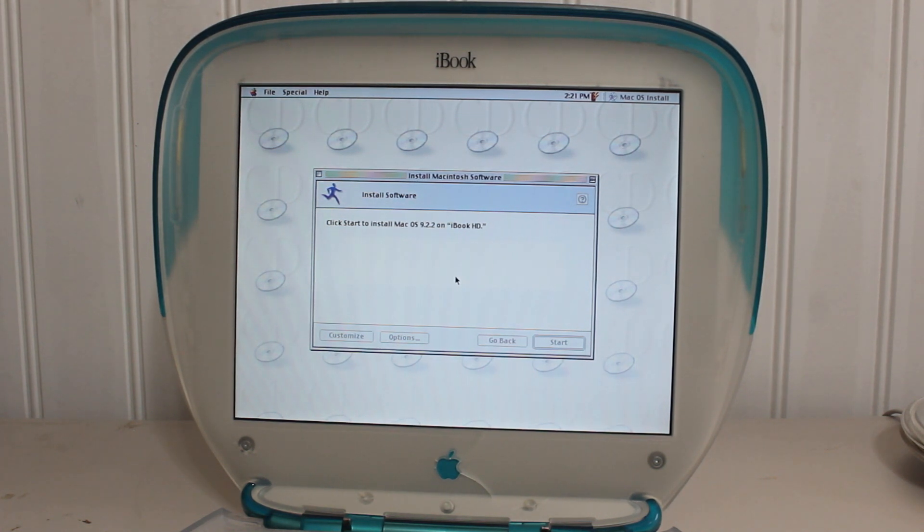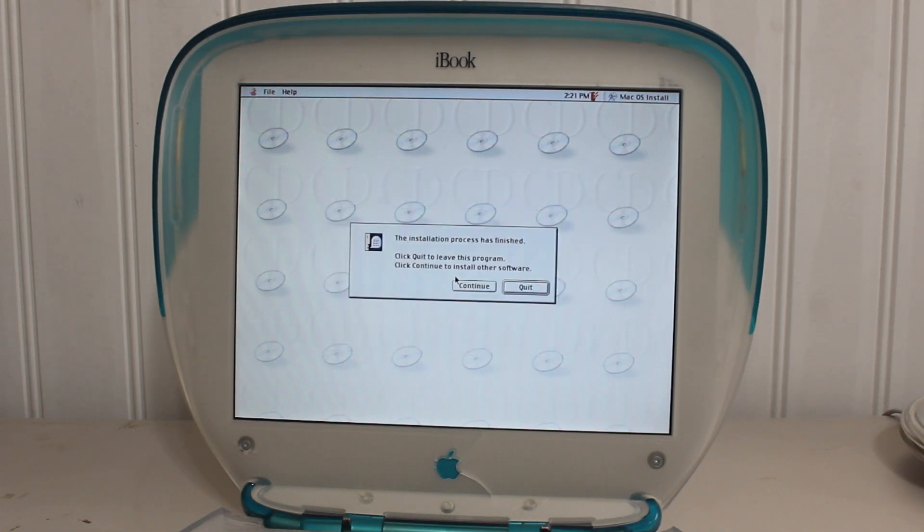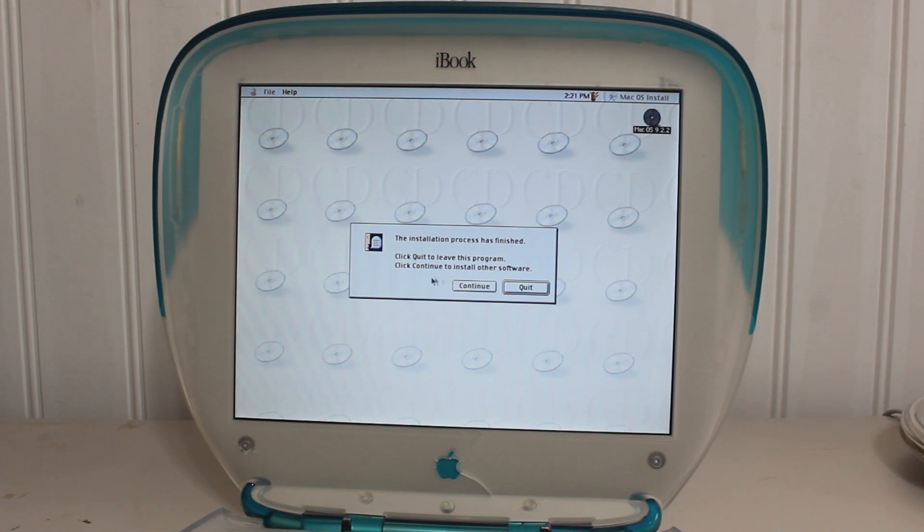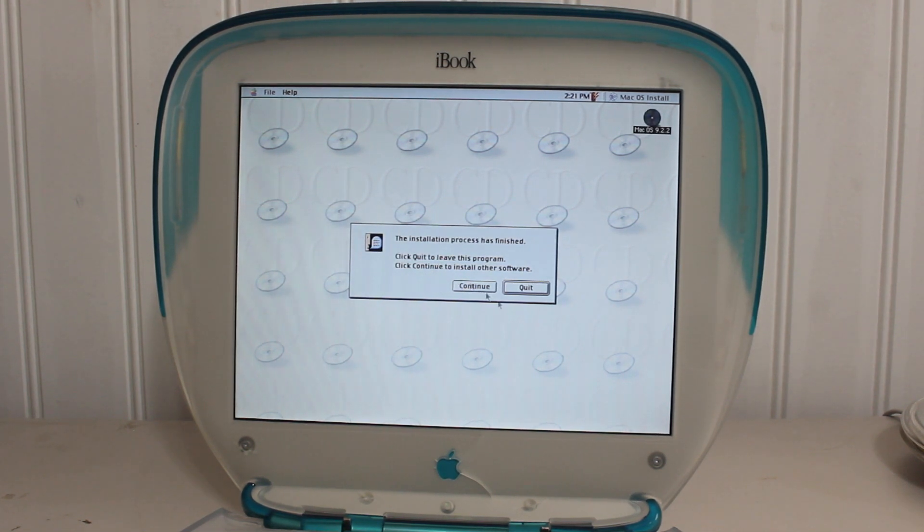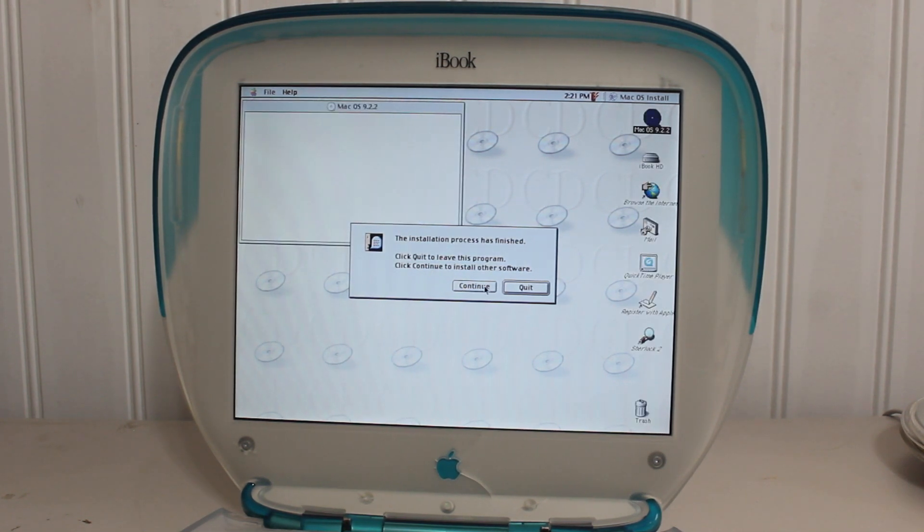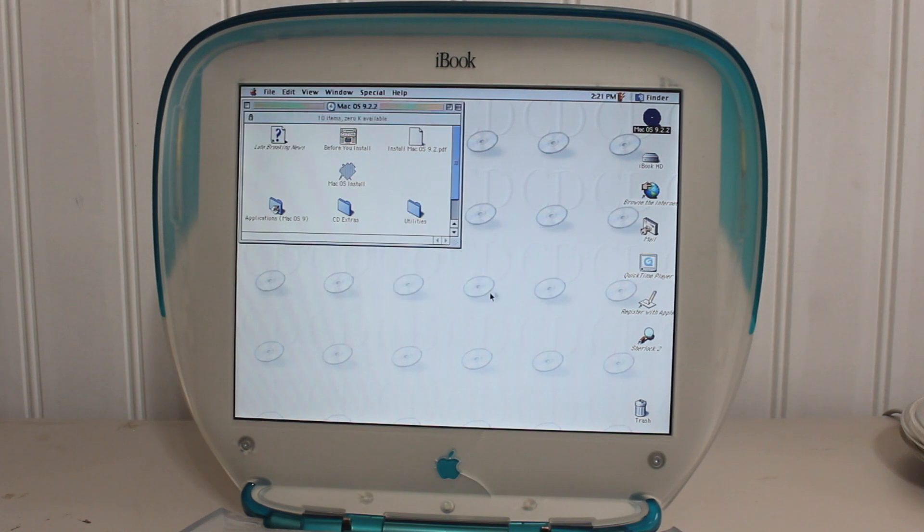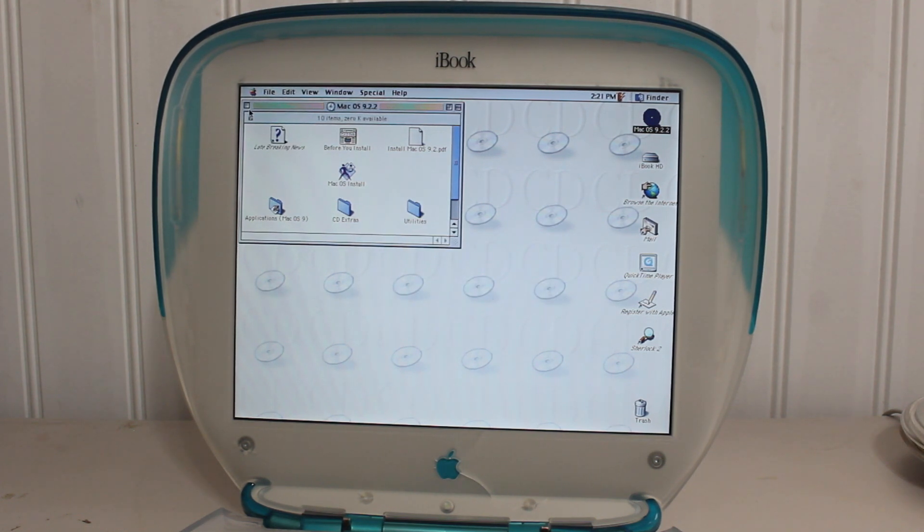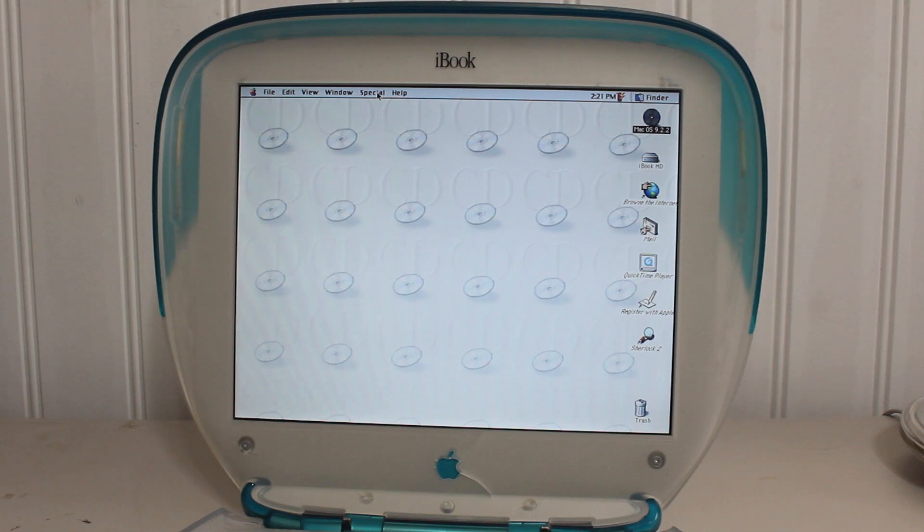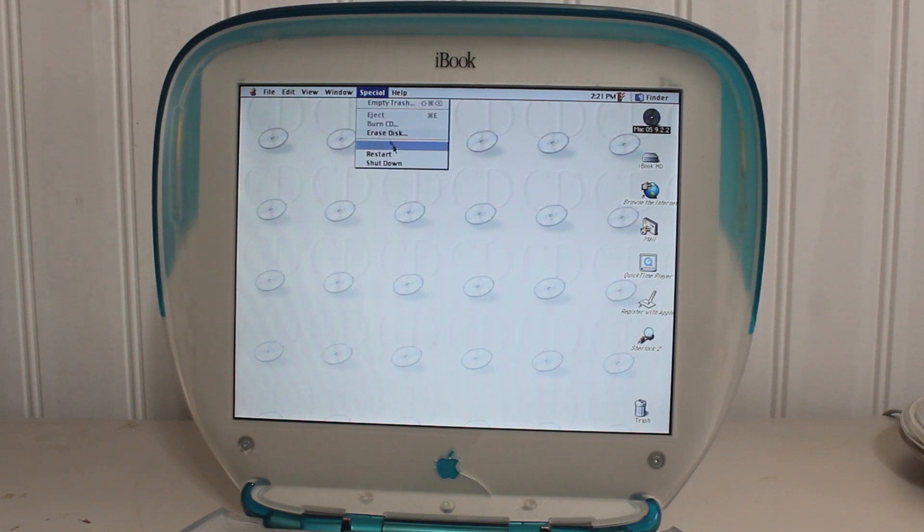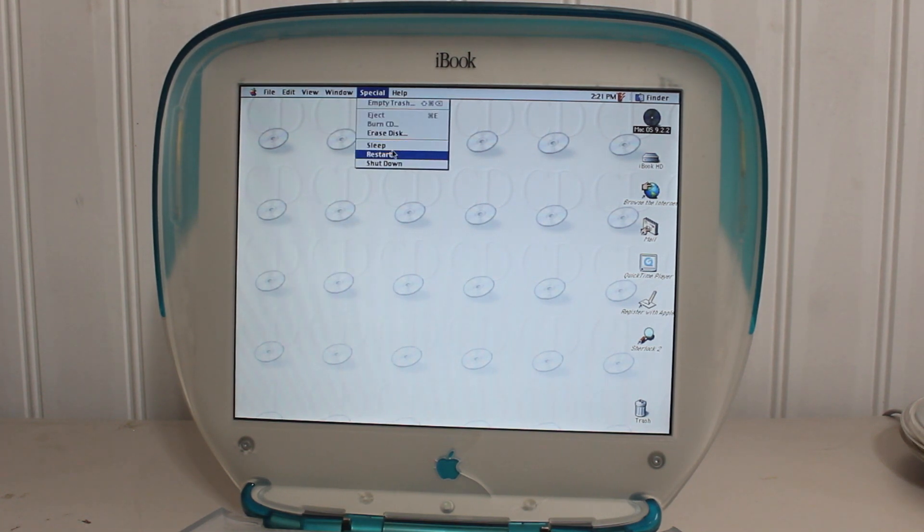Just gotta wait for it to load. So far, it seems like absolutely nothing has gone wrong. Oh, yep, here we go. So, we are actually going to want to quit. And, so now we are going to want to restart the computer. Let's restart.